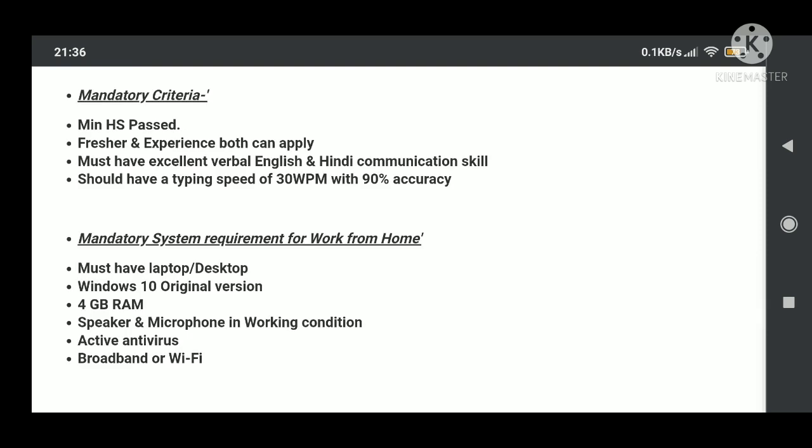Candidates can apply for this position. Graduation is not mandatory, so if you are an undergraduate candidate, you have only completed your 12th standard, then also you can apply for the position. All freshers and experienced can apply. Must have excellent verbal English and Hindi communication skills. So if you have English and Hindi knowledge, you can apply here.